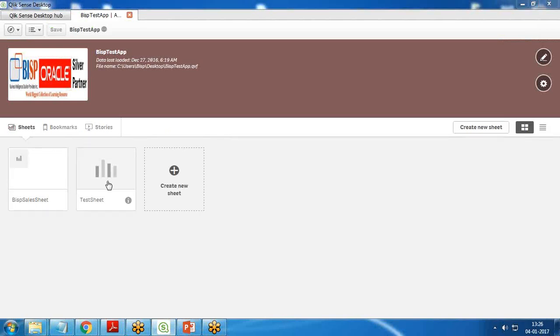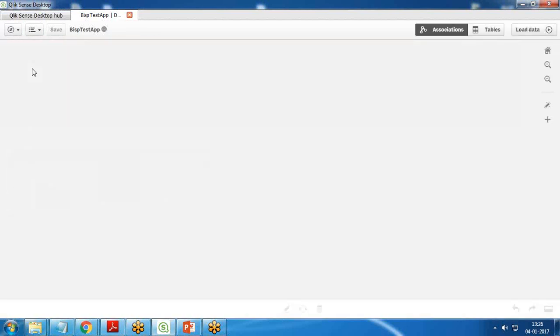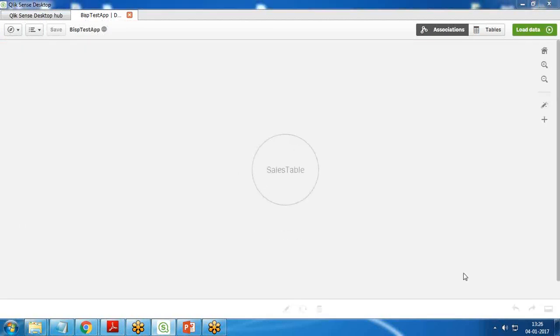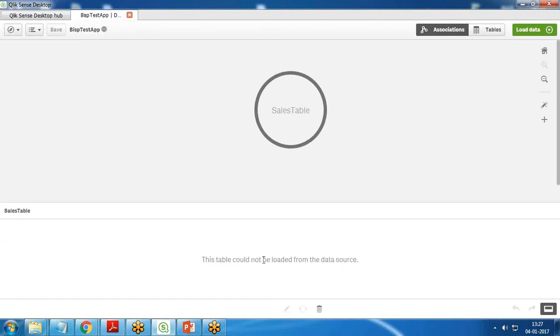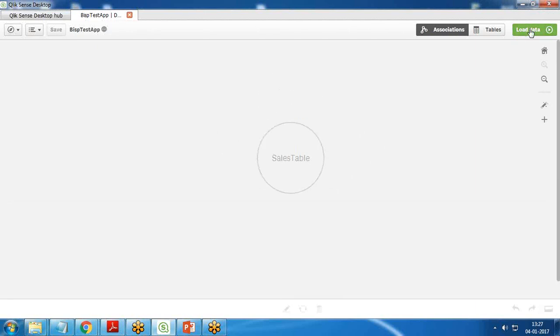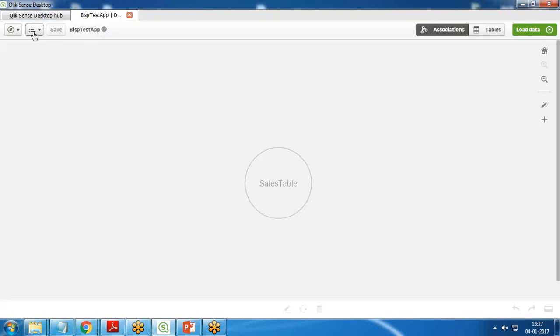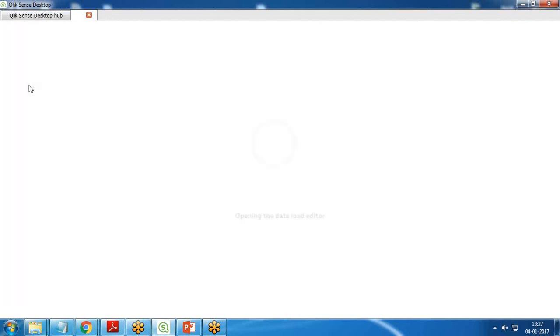You can see I can access both the sheets along with the data. Now if I click on data manager, it says we have one sales data, but I'm getting an error message that this table could not be loaded from the data source. If I click on load data, it throws an error: the data was not loaded because of error in the script. Please correct the script in the data load editor and reload the data. So I open data load editor and I'm going to customize this data.